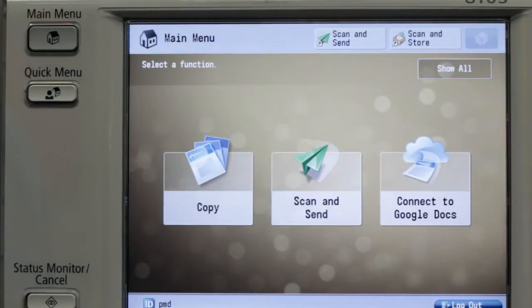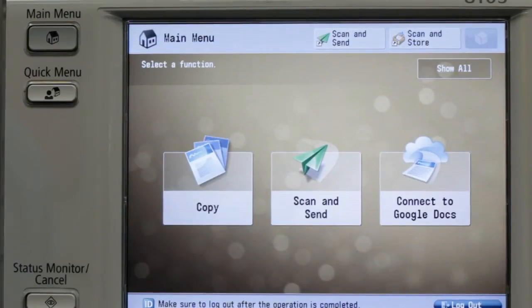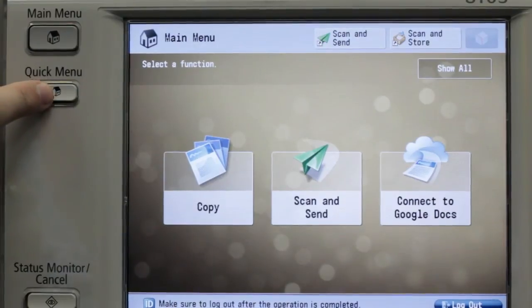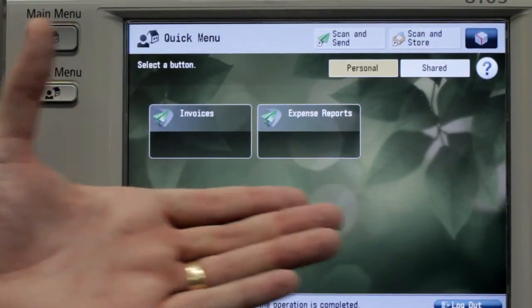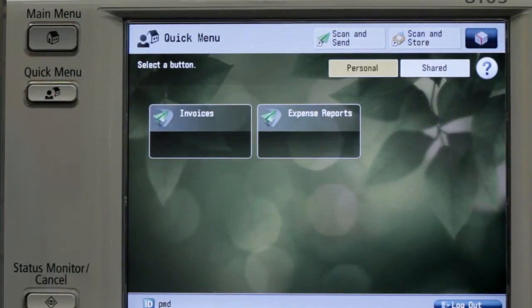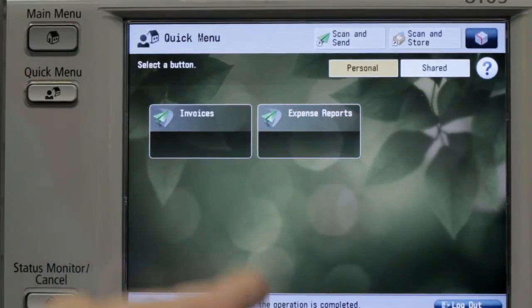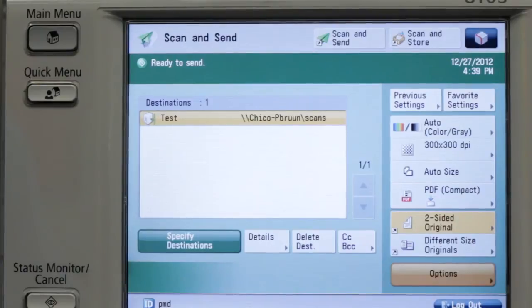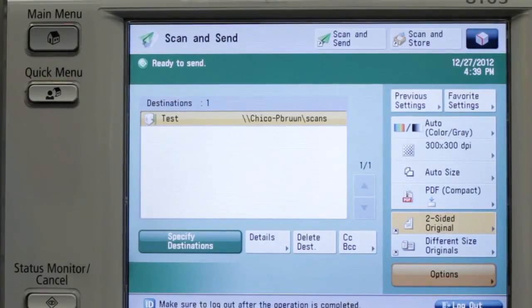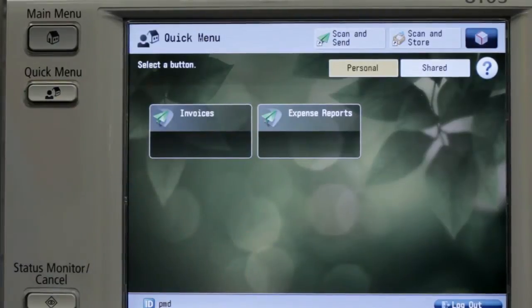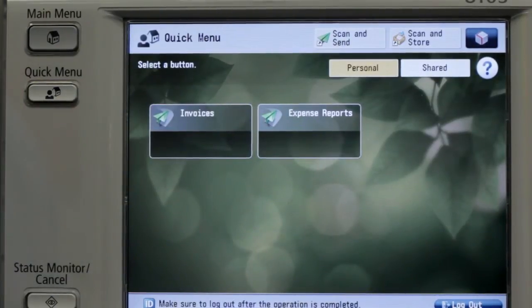The other benefit of identifying users at the device is workflows based upon that particular employee and their job role. For example, when I press this quick menu button, we have created two different workflows. Since this person is in accounting, we have invoices and expense reports. When we press invoices, it will go to the directory where invoices are to be saved. Whereas if I press the other button, it will process as an expense report, and we're able to change those parameters as the user sees fit.